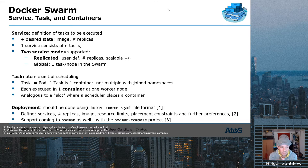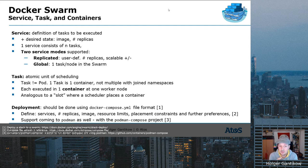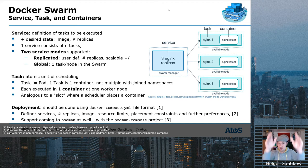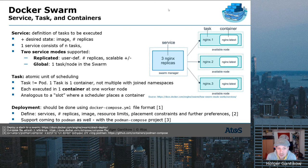To deploy a service, this should be done using the Docker Compose YAML file format. You define the service, the number of replicas, the images, and you can also configure resource limits, placement constraints, and further preferences. Support for the Docker Compose YAML format is also coming to Podman via the podman-compose project. As a brief example: an Nginx service with three replicas results in three tasks — nginx.1, nginx.2, nginx.3 — each consisting of one container based on the nginx:latest image, all running on available nodes.